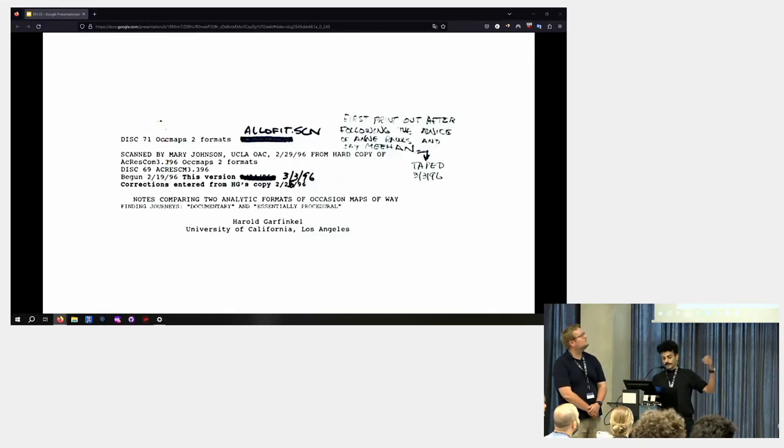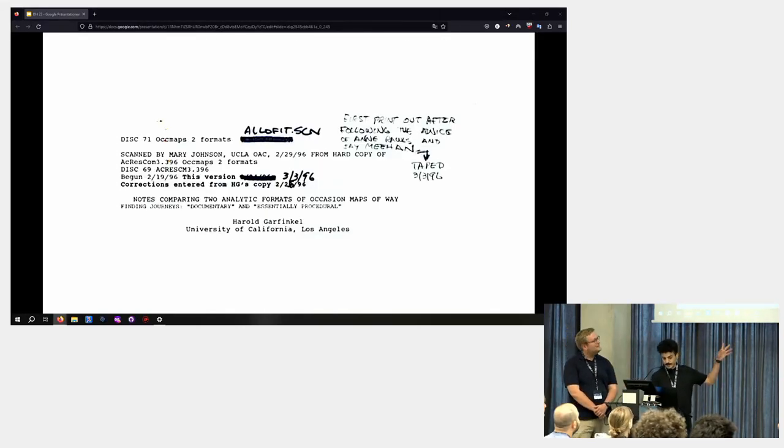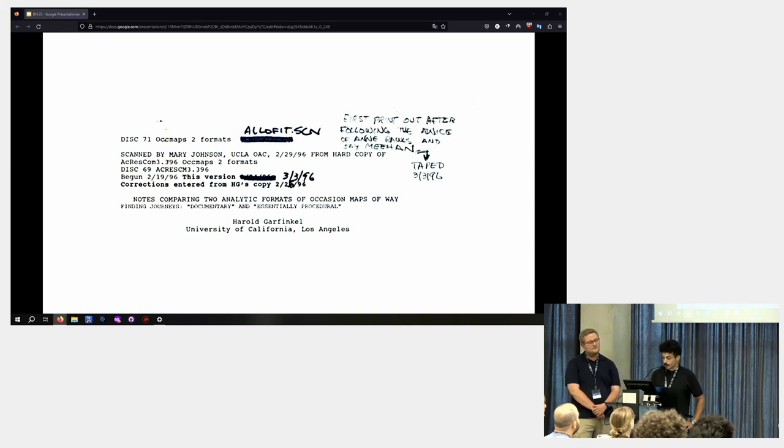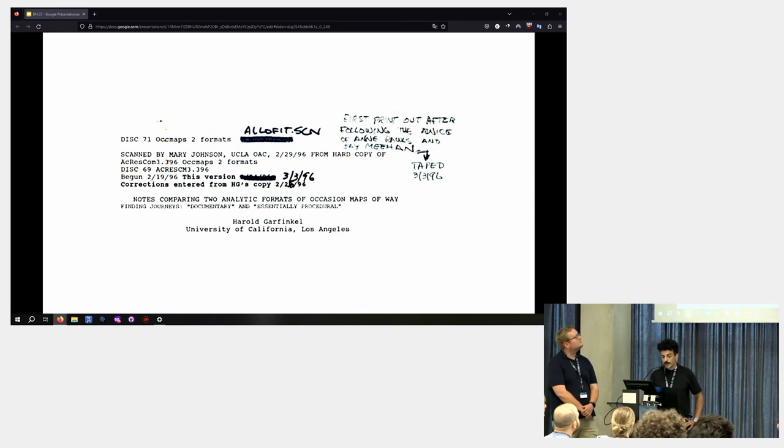And the draft starts like this, looks like that, titled Notes Comparing to Analytic Formats of Occasion Maps of Wayfinding Journeys, Documentary and Essentially Procedural.